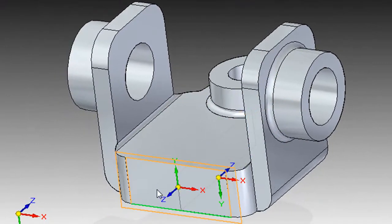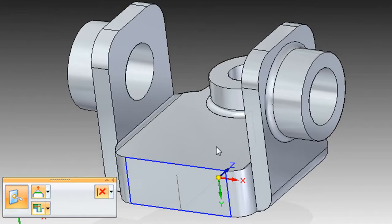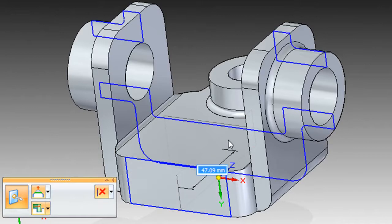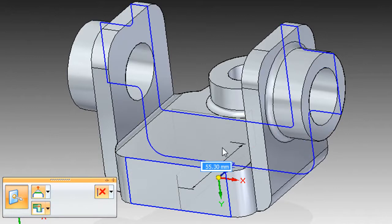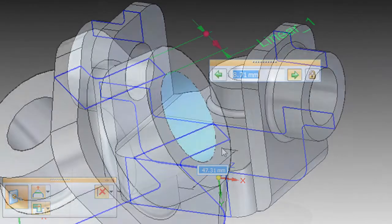This second-generation Synchronous Technology from Siemens PLM Software comes with something called Live Sections. These are cross-sectional views that you can use to make adjustments to your models. Here's one simple example of how it works.